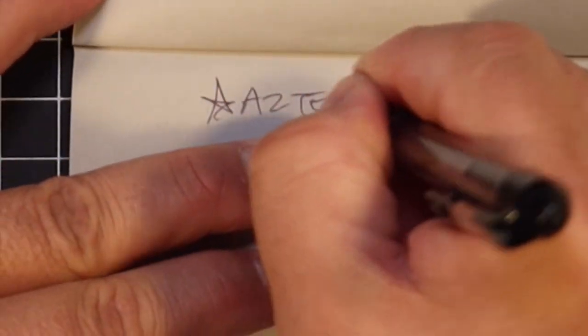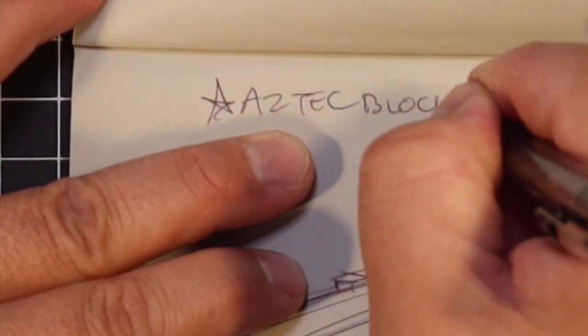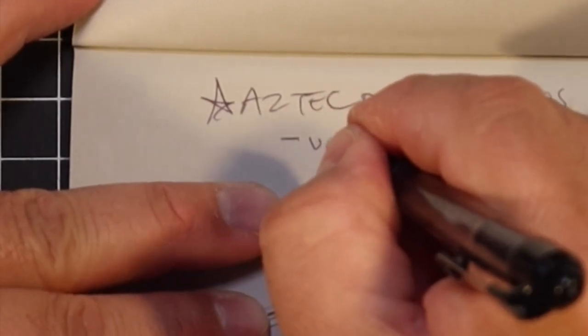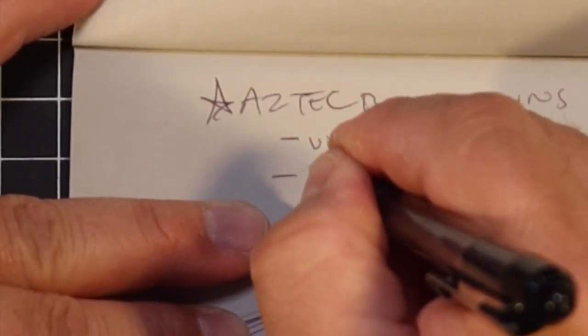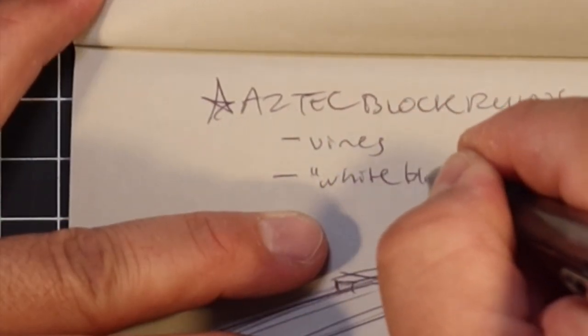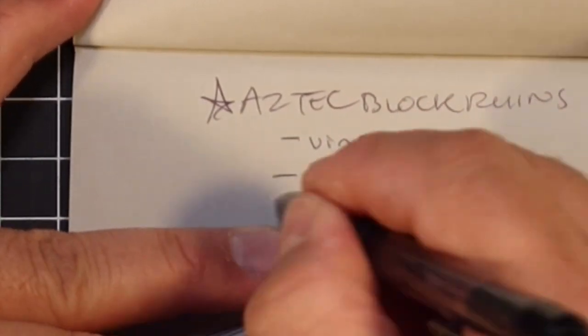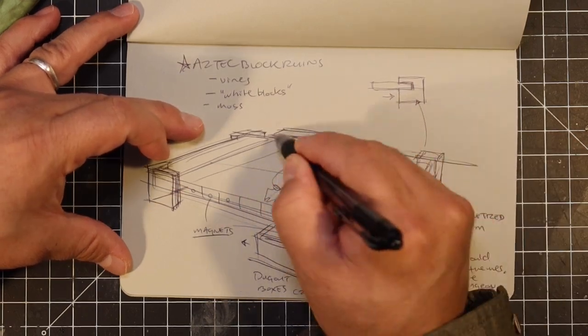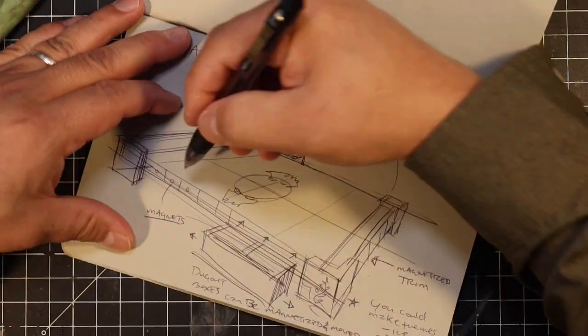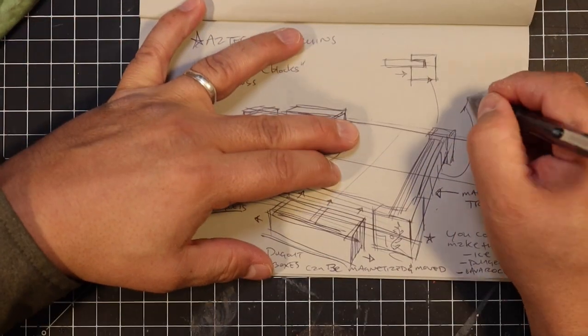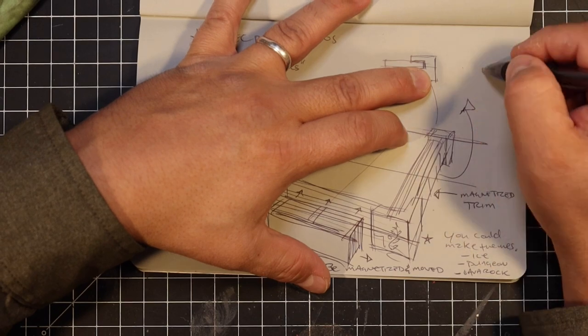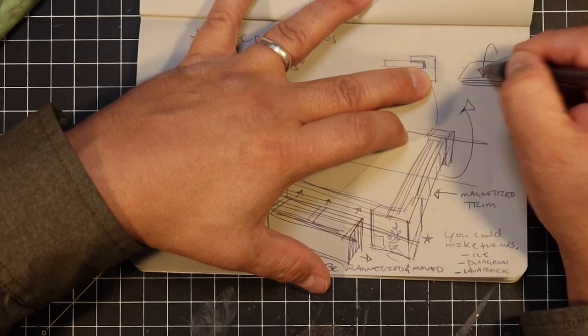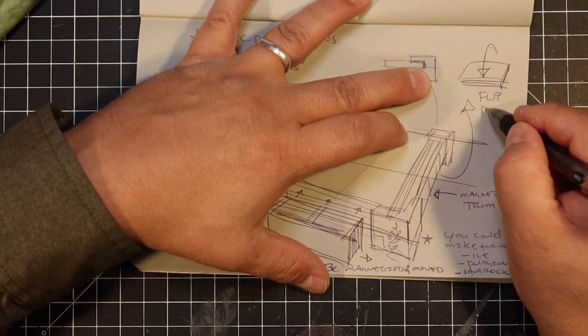I thought Aztec block ruins would look really cool with vines and everything painted in a creamy white, might be a nice contrast with the field. I was really excited about this idea. I definitely was dungeoned out from my HeroQuest build so this might be a nice change.